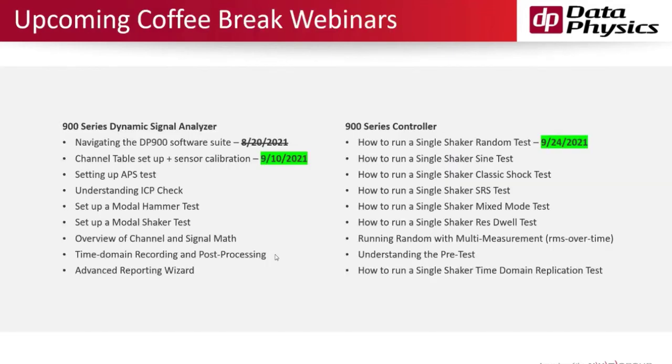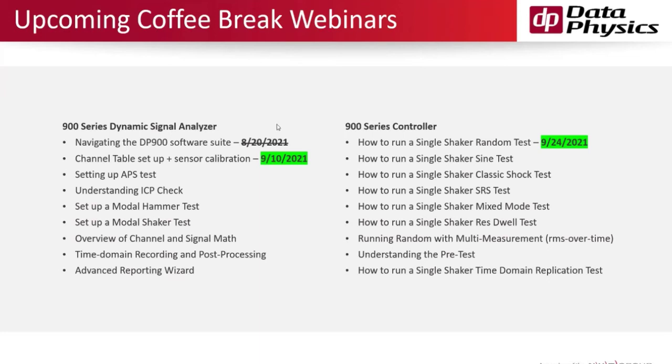Briefly, this is designed to be a series of seminars that build on each other so that we have something quick that people can get in and out of and back to their day. Our next seminar is going to be on the 10th of September and we're going to go in depth into the channel table setup and talk about sensor calibration.